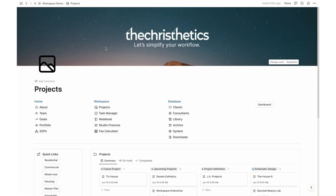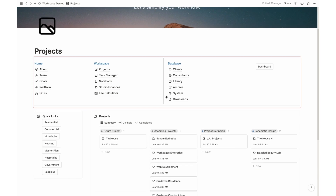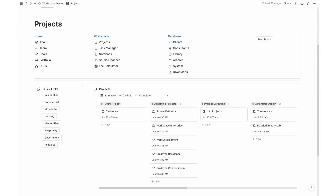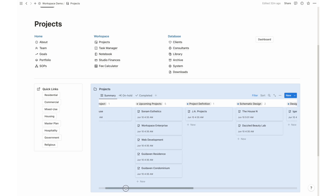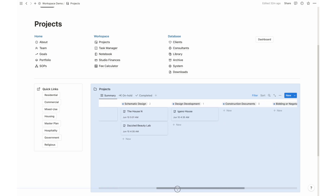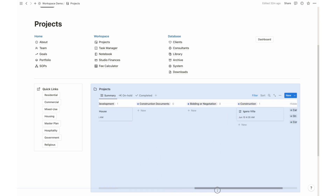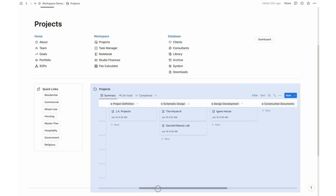Keeping track of your projects is made effortless with the Projects feature. It neatly organizes all your running projects and groups them by status, allowing you to monitor progress and stay on top of your architectural endeavors.